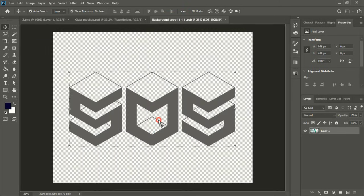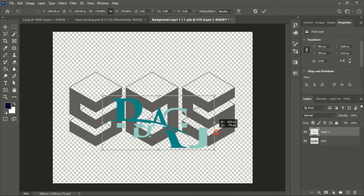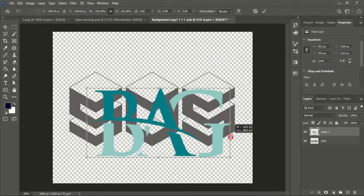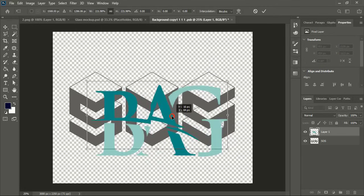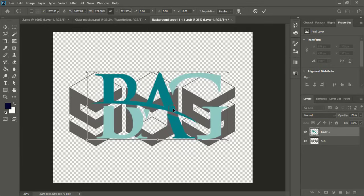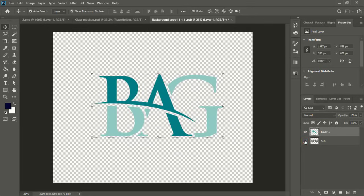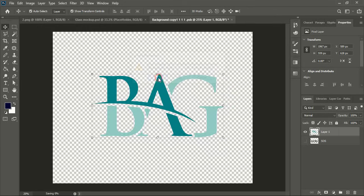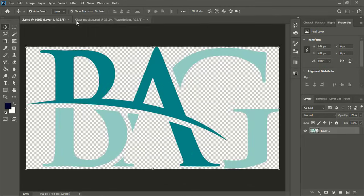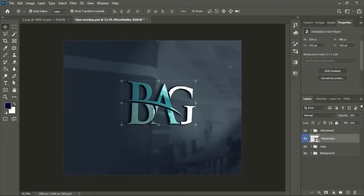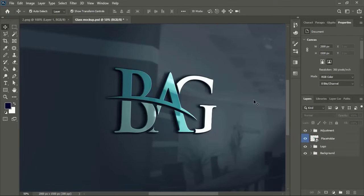Drag our logo and make the logo size little bigger and place at the center so that we can get more better result. Now unmark the background, close the tab, yes and wait for the mockup to be applied. Once mockup will apply we can see the result. So here is the realistic view of our logo.